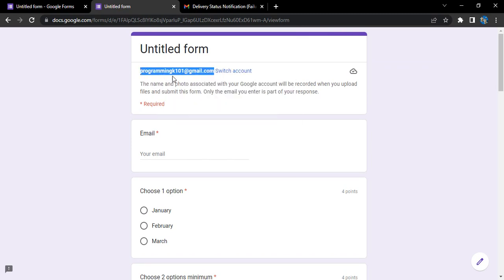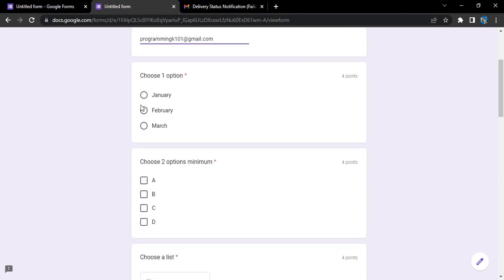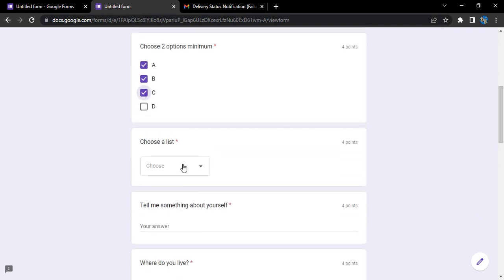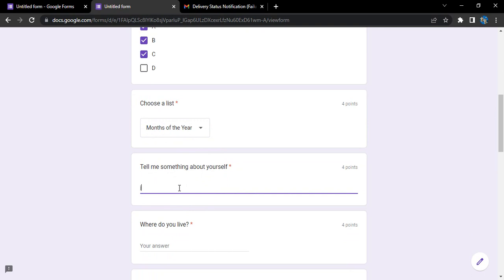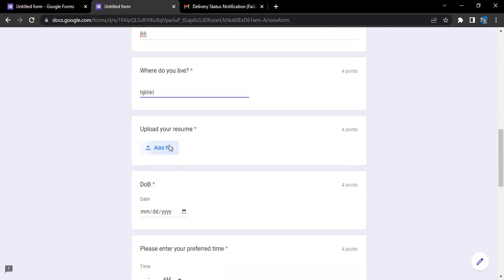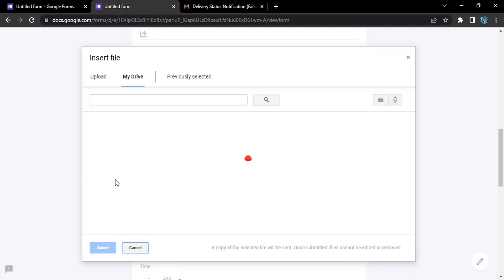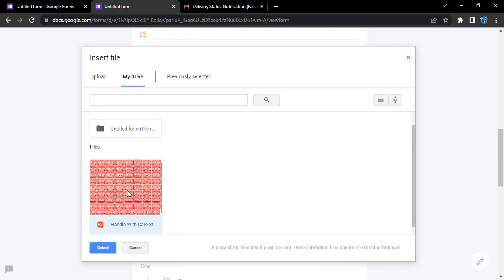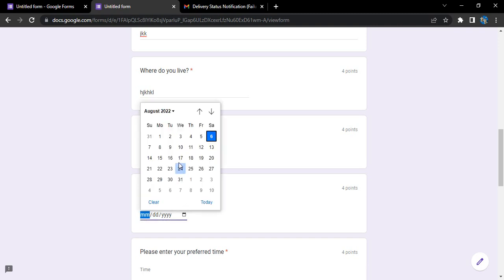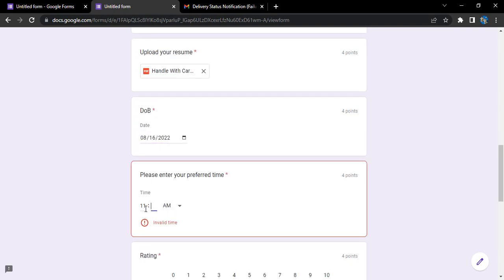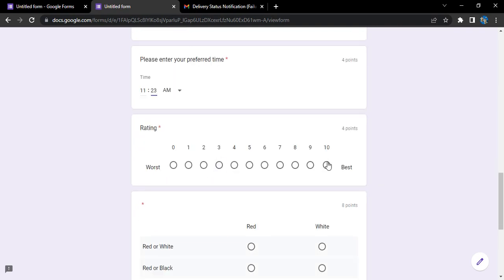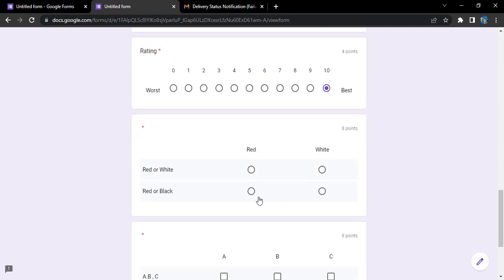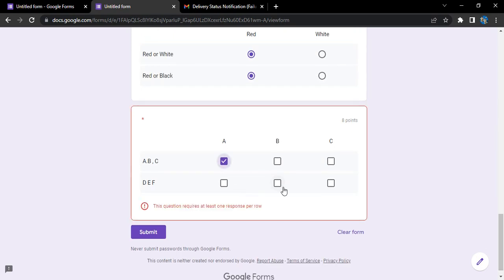Let's enter this address so that we receive this response. Some random value here, some random value here. Let's add this file. We can select a particular date, enter a particular time—probably 11:23 AM would be good. A rating: red. Red is good. A, B is good.